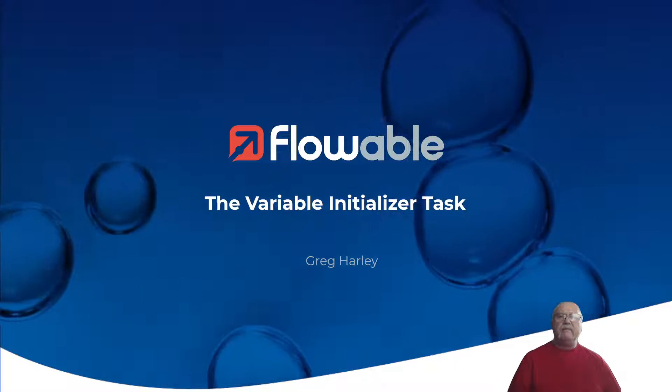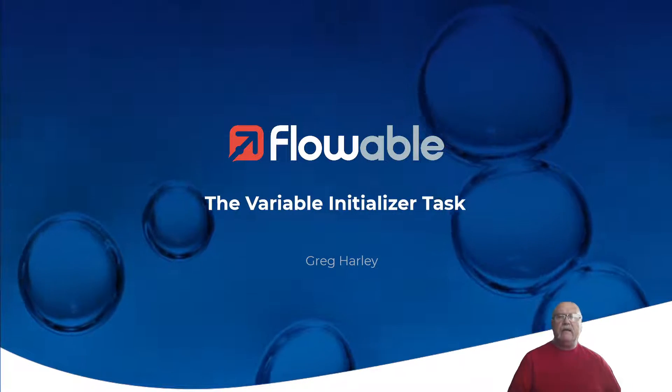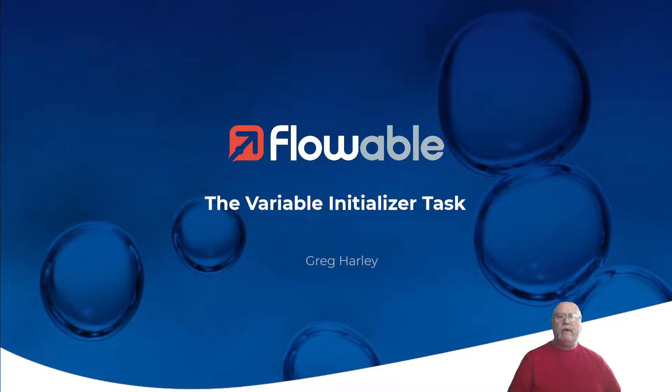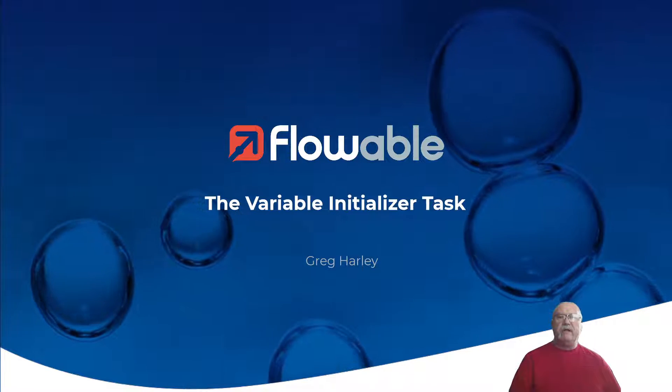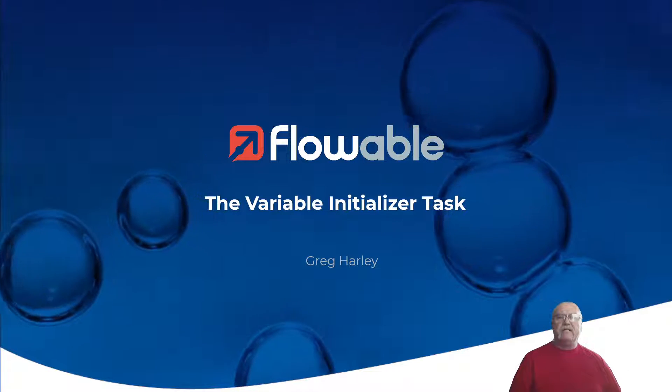Hi, my name is Greg Harley, and today we're going to examine the VariableInitializerTask.